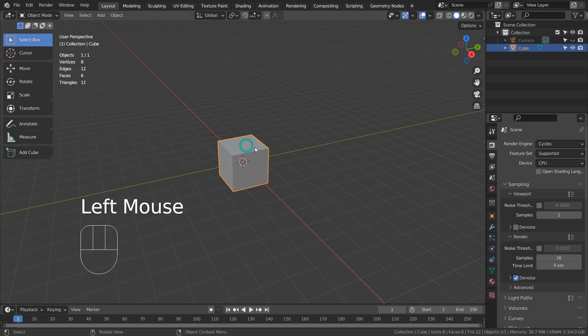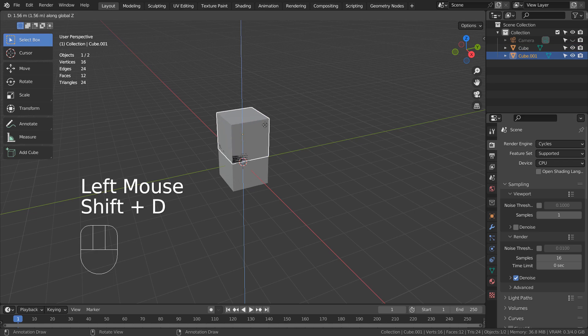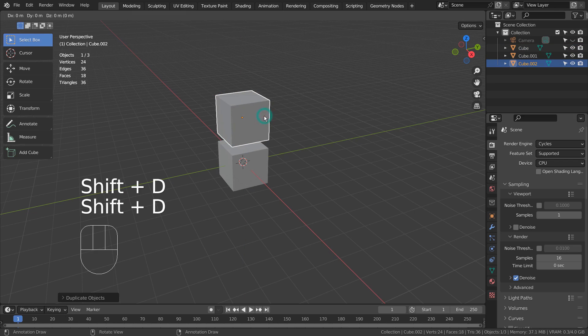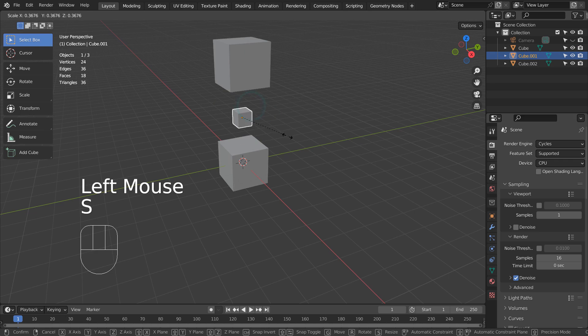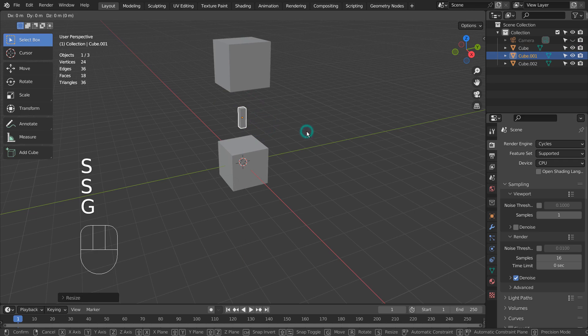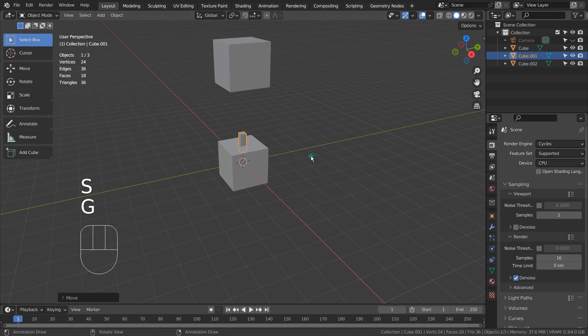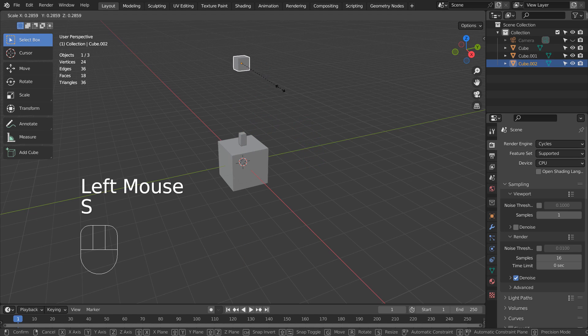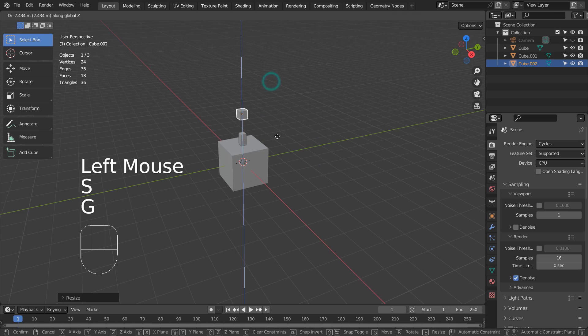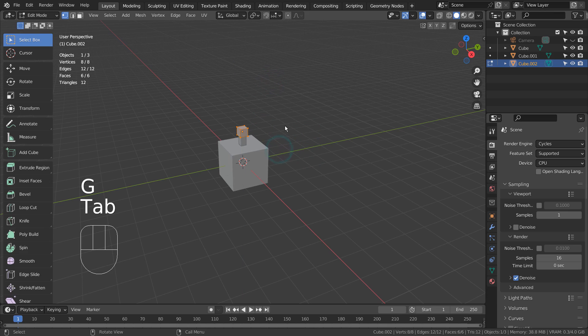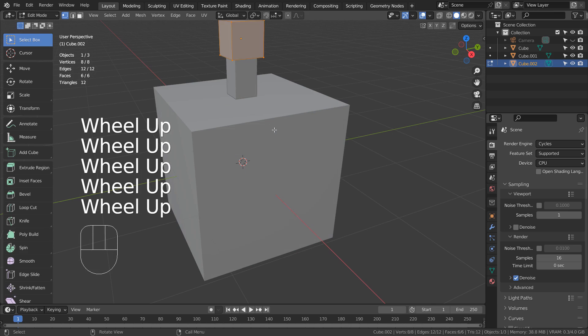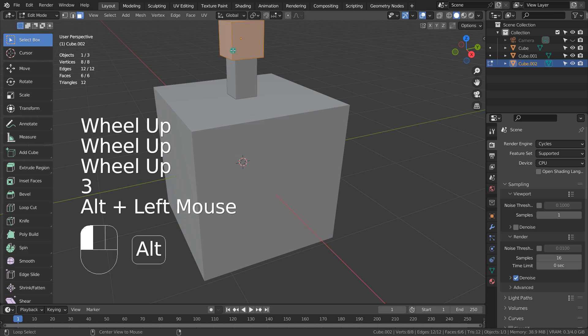Let's duplicate the cube twice with Shift D. I'll select a side face loop and extrude them individually.